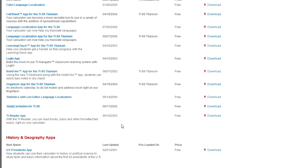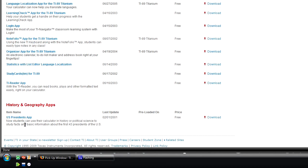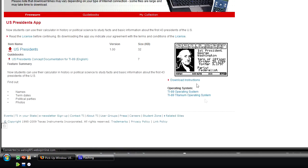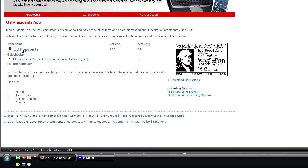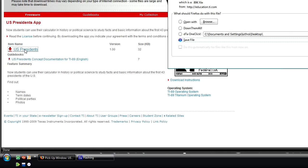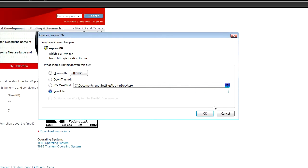So say for instance we want to install a US Presidents application. All you have to do is click the download link and locate the item name section. You can see the size and the version. This is what you want to download. The second one is a guidebook in PDF file format that teaches you how to use the program and other information. You're going to want to save this to your desktop.